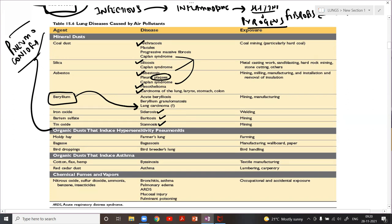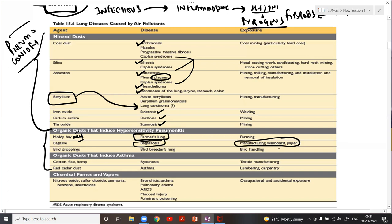Organic dusts that induce hypersensitivity pneumonitis are very important MCQ material. A common question: all of the following are organic dusts causing lung disease except — any mineral dust option will be the answer. Moldy hay causes farmer's lung. Bagassosis is caused by manufacturing of paper boards and wall boards. Bird breeder's lung is caused by bird droppings. Byssinosis is caused by inhalation of cotton — possibly flax and hemp, but the most important MCQ answer is cotton.